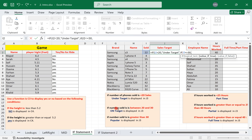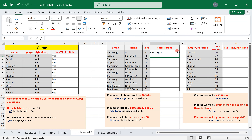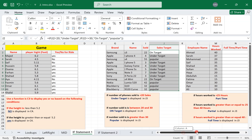If that second condition is true, display 'on target' — in quotations. If it's not less than or equal to 30, it's 100% greater than 30, so display 'popular'. We have three conditions and used two IFs. Since the first IF opened with a black bracket and the second with a red bracket, we close with two brackets. Then replicate the formula.